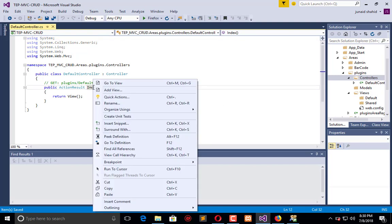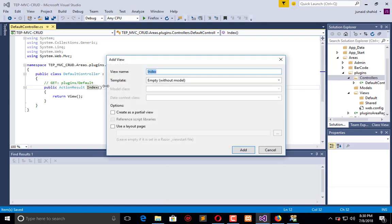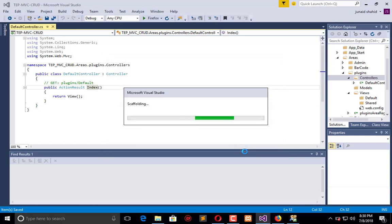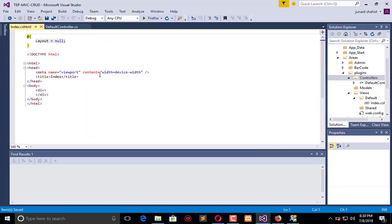Now here in the index, we will right-click and create a view. Add view, it is the index without model, click Add. So here is our basic layout.